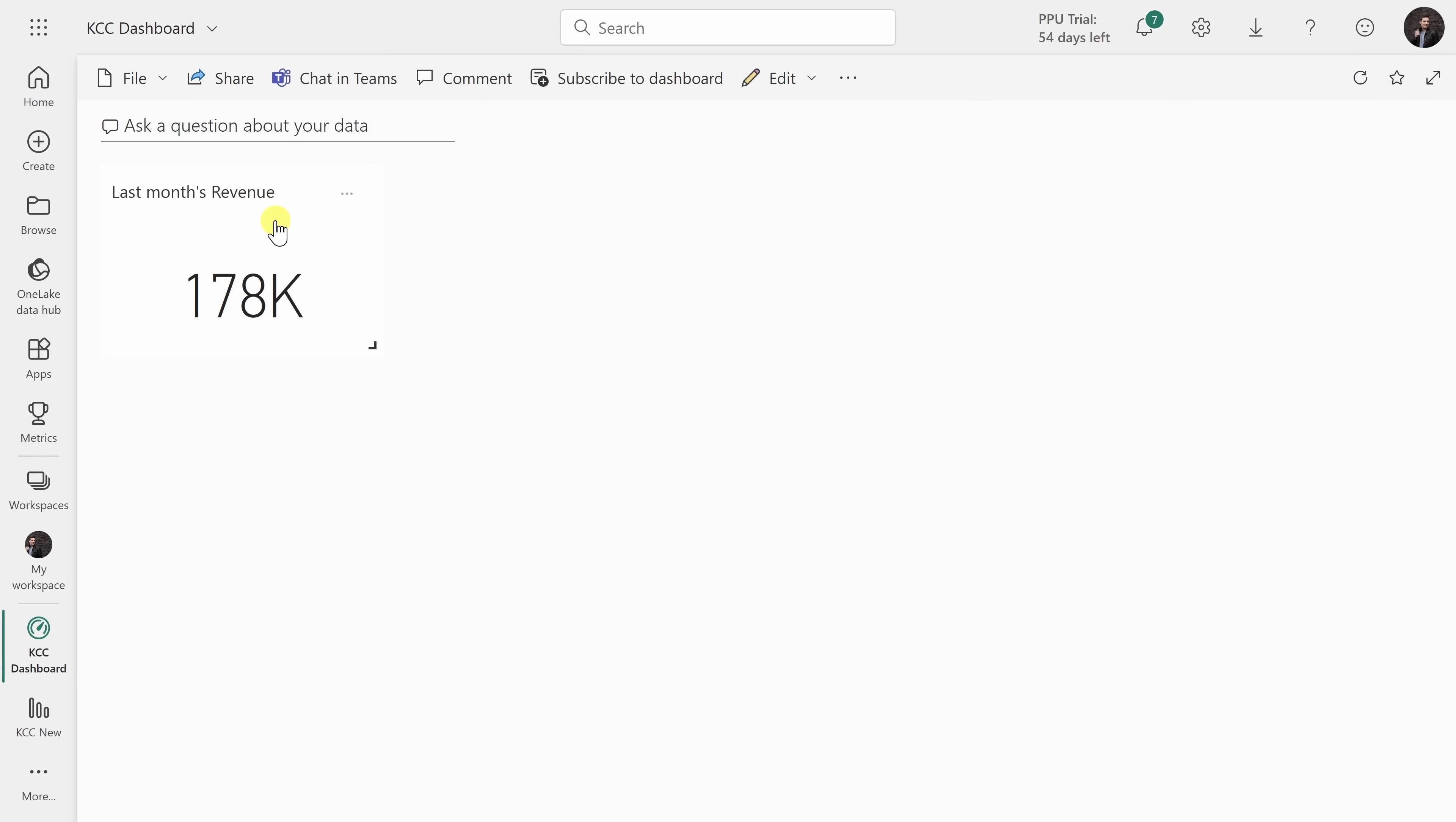The nice thing about a dashboard is you can show metrics from a variety of different reports all in one place.